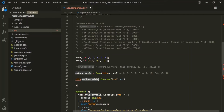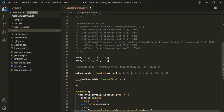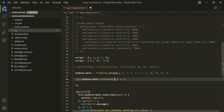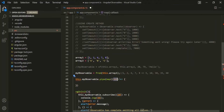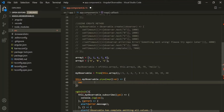The source observable here is myObservable, because we are using this map operator on it. This observable is emitting 1, 2, 6, 7, and 8. So every time myObservable emits a value, that value will be assigned to the val parameter. When it emits 1, this 1 will be assigned to val; when it emits 2, that 2 will be assigned to val, and so on. We want to multiply that value emitted by the source observable by 5.